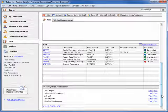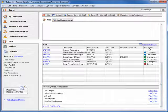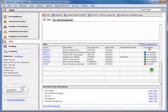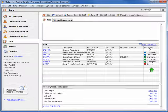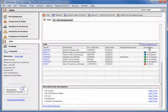Critical information is displayed about your jobs, including job status, and reports can be accessed directly from this window.